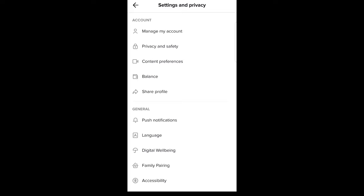First one is account section, second one is general section. Here you will see at the very top, first option: manage my account.